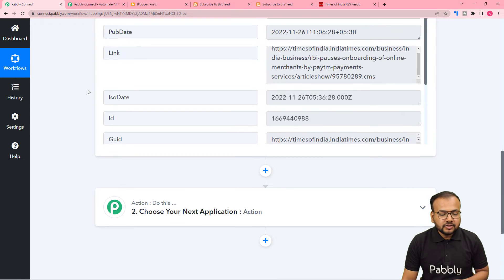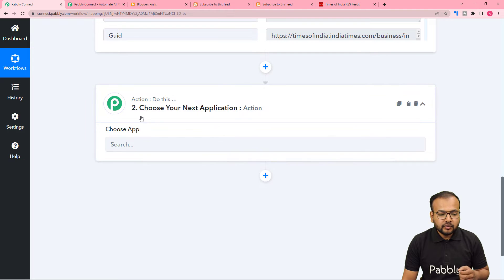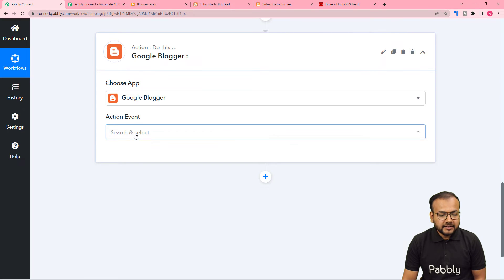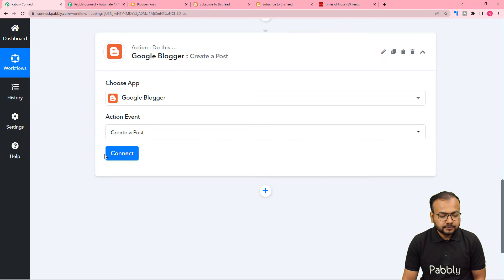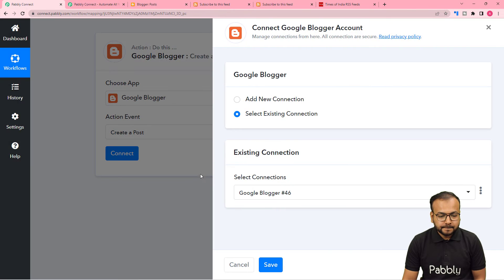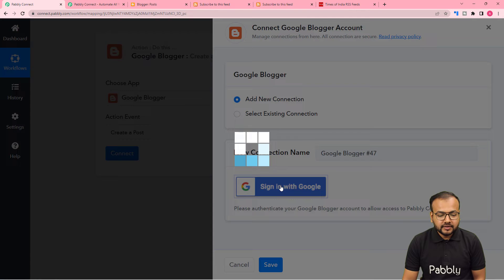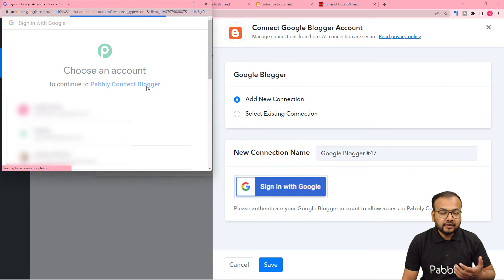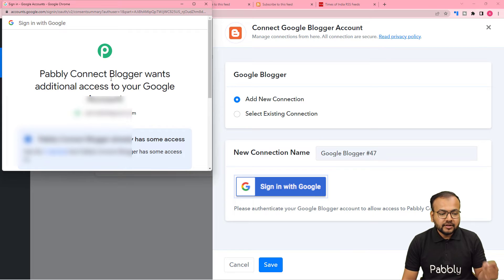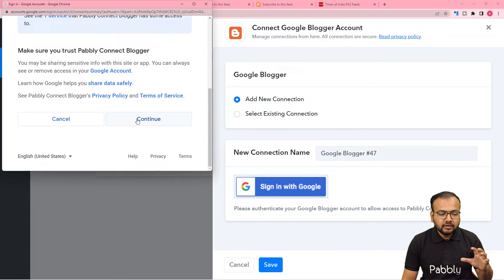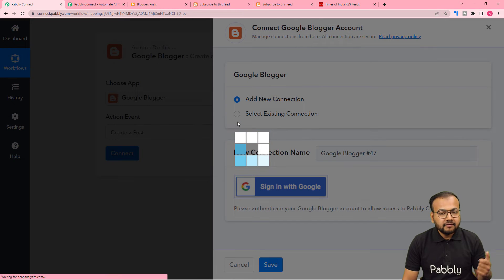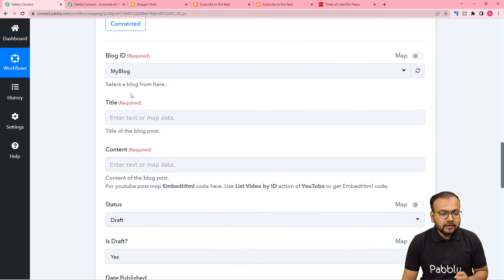Now we can share this post on your Google Blogger. For that we are going to use the action step. I am searching for Google Blogger here — select it. The action event would be 'Create a Post,' then click on Connect. From here, select 'Add New Connection,' then click on 'Sign In with Google.' Select the Google account with which you have created the Blogger account, then give Pabbly Connect access to your account — just click on Continue, that is completely safe — and the authorization will be successful.